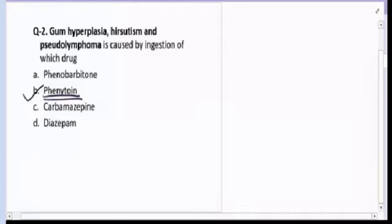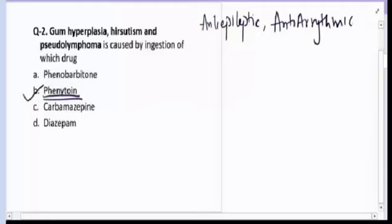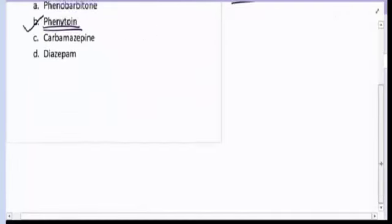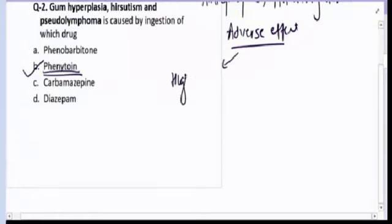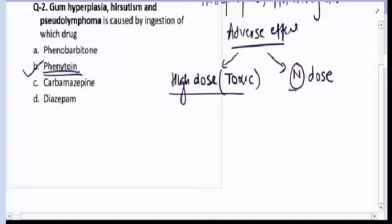Phenytoin is also used as an anti-arrhythmic drug — a class 1b anti-arrhythmic drug — and it is also used in various neuralgic pain. The adverse effects of Phenytoin can be divided into two categories: those seen at high dose (toxic effects) and those seen at normal dose.